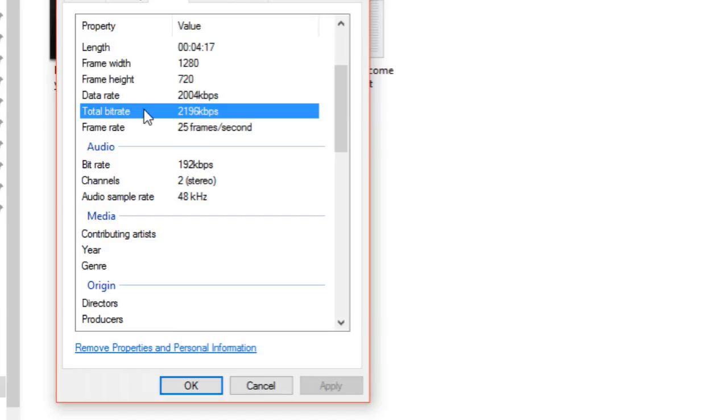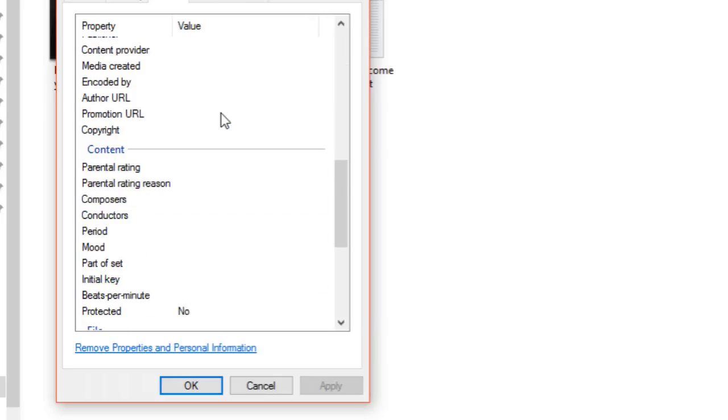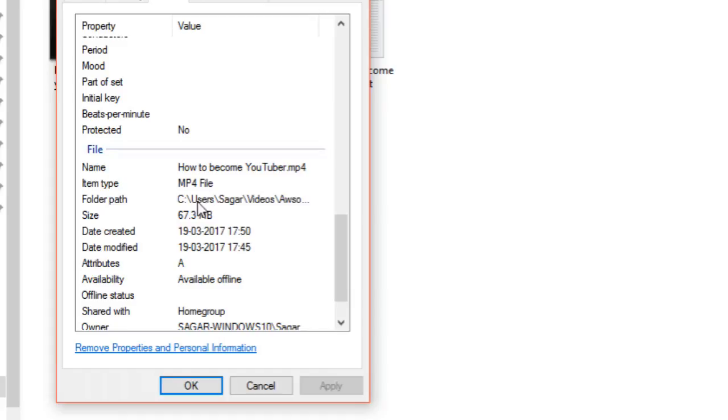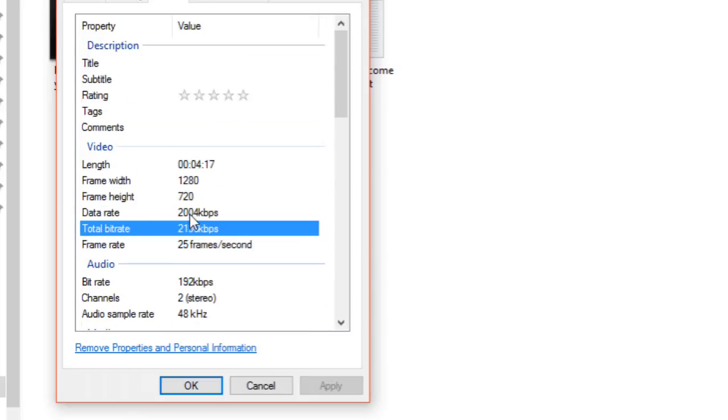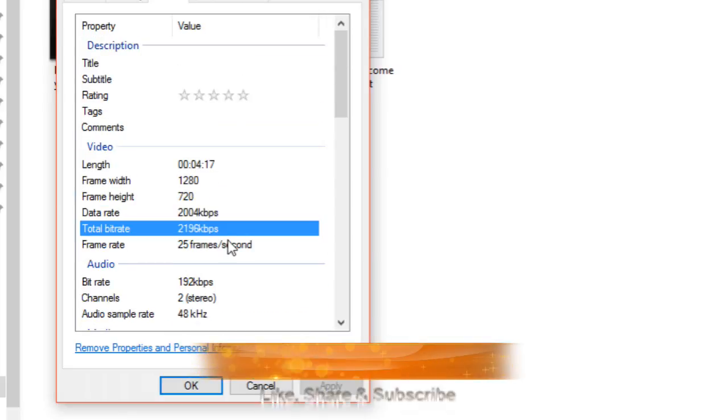If you double the bitrate, then size of this file will also double. Right now it's 67 MB, and if you increase the bitrate by double, the size will also double. Whenever you see file size is very high, it means the bitrate is high.